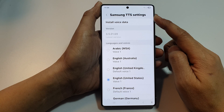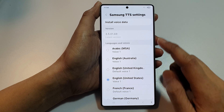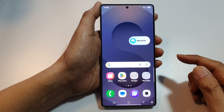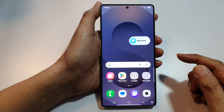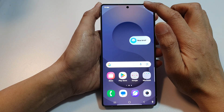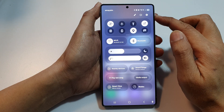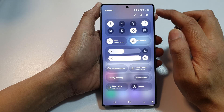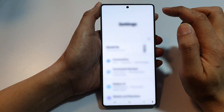First, tap on the home button to return back to the home screen. Then on the home screen, swipe down at the top to open up quick settings. In here, tap on the settings icon.